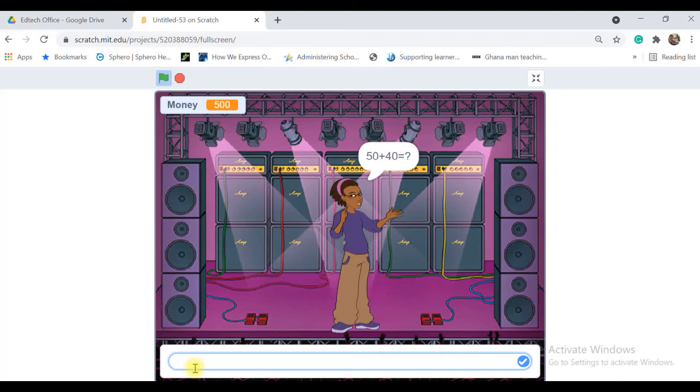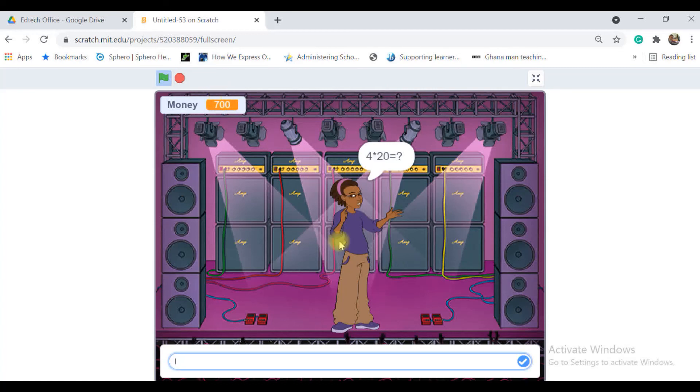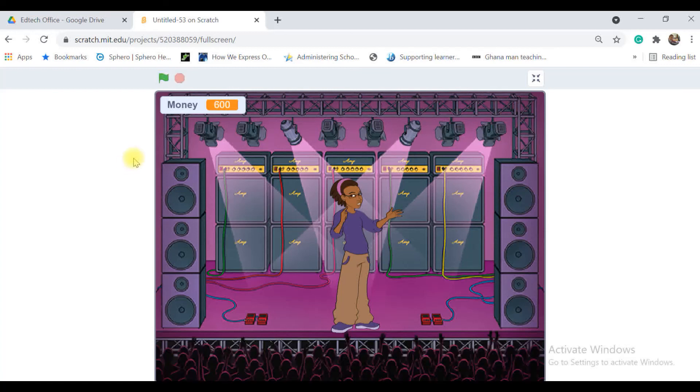50, the money is increased again. So let me put some wrong answer, for example wrong answer 50. And as you see the money variable is decreased by 100.